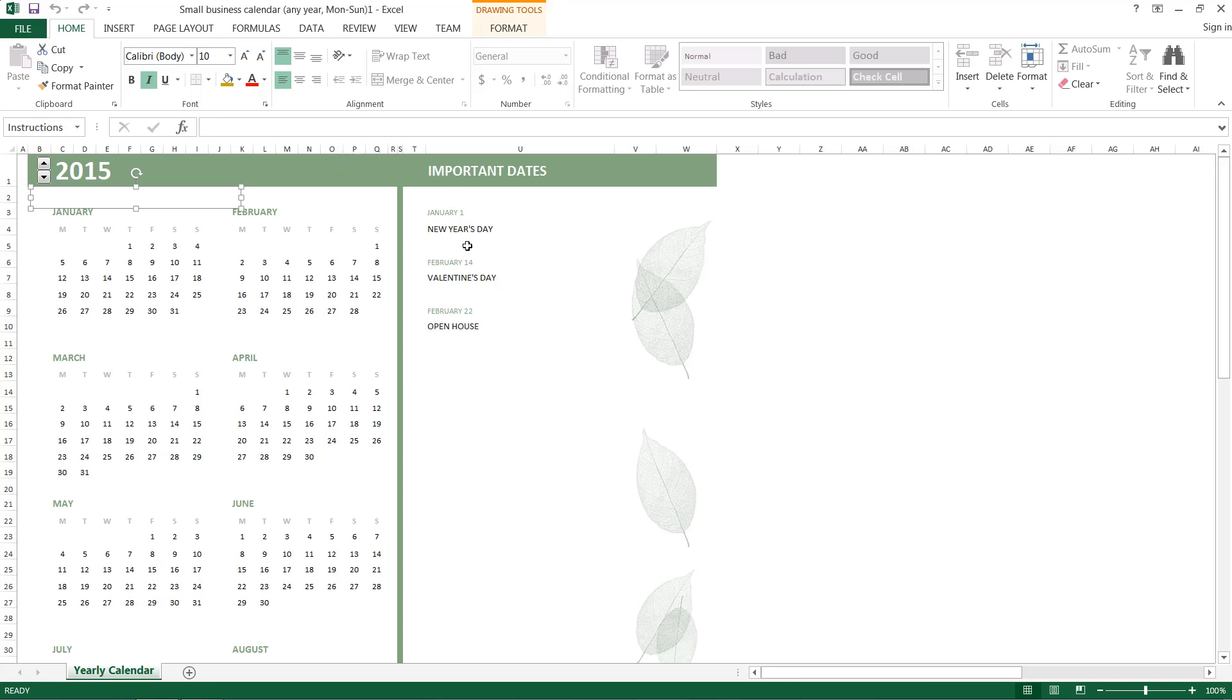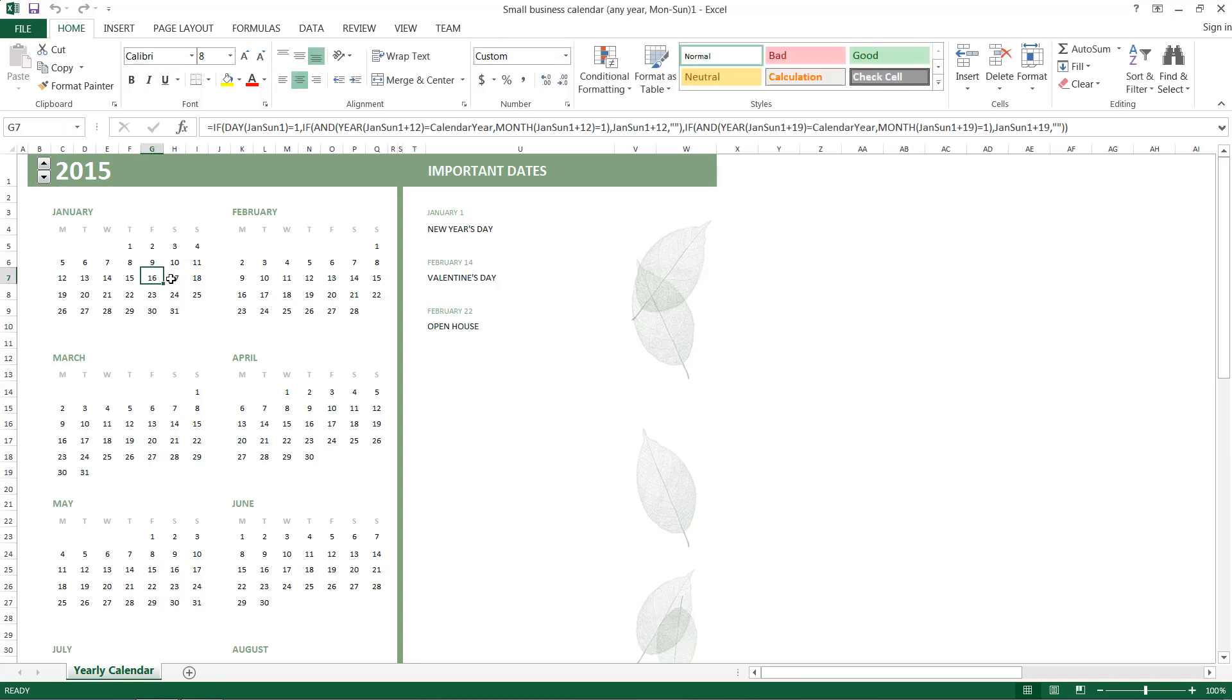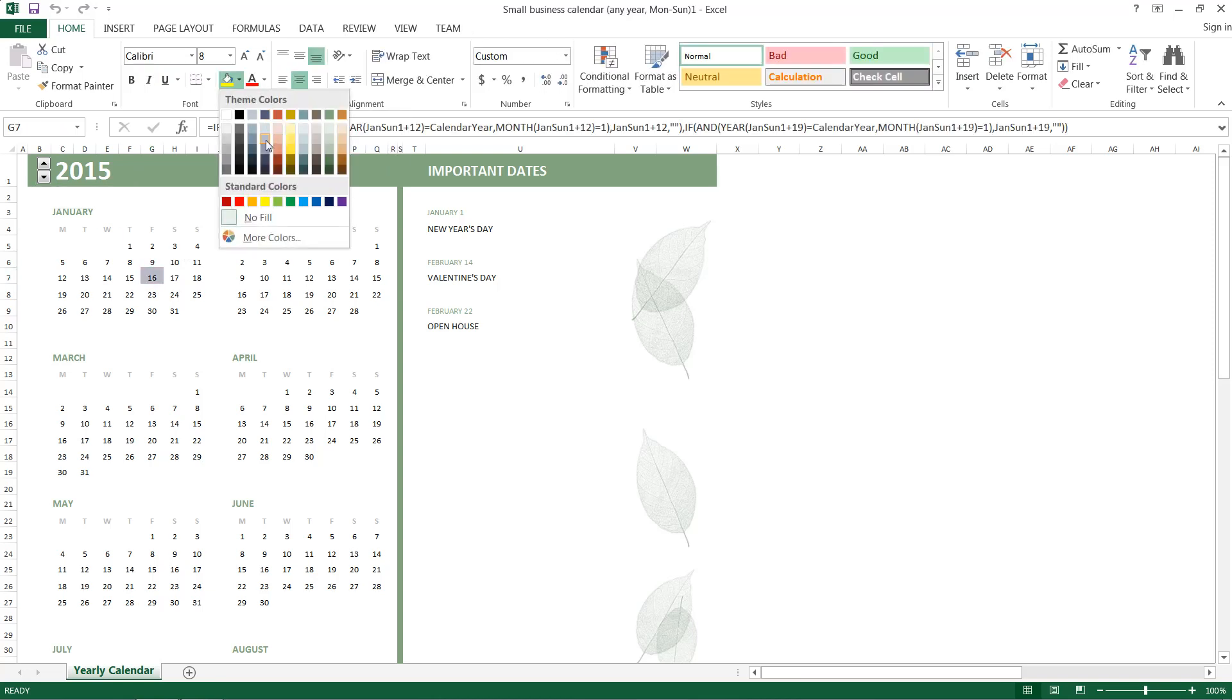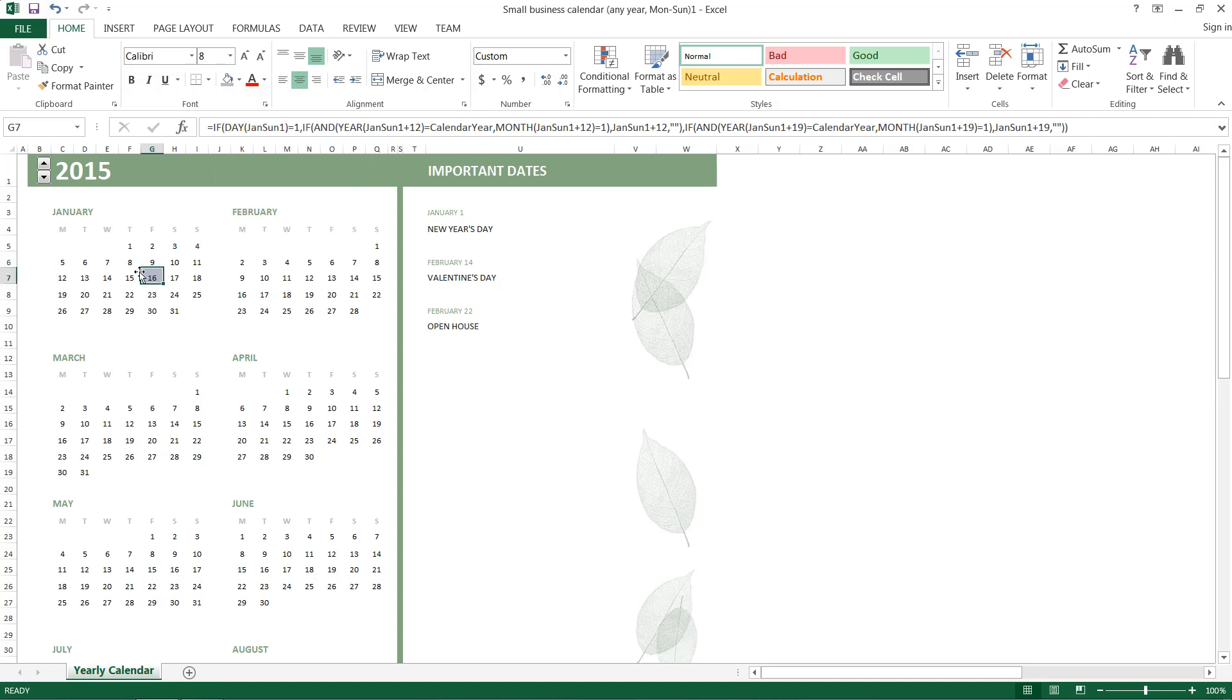So we could print it out just like this, but I'm going to go ahead and highlight some important dates, just arbitrarily. And say the 22nd is also an important date.